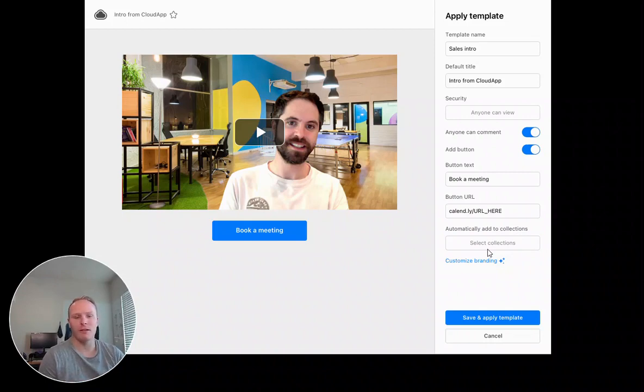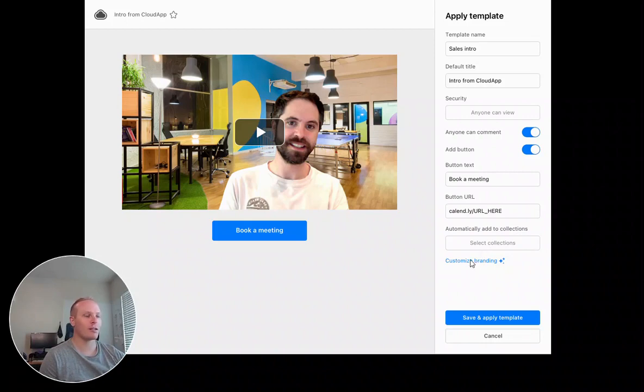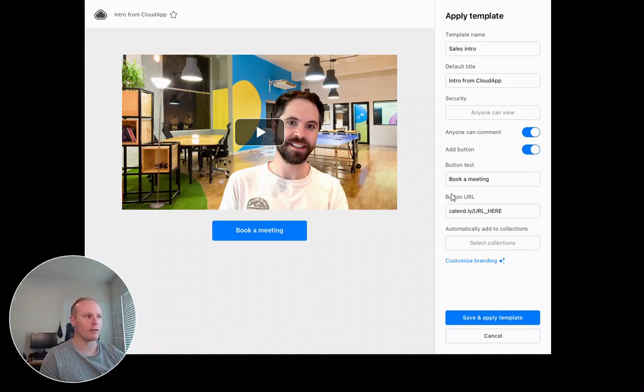Maybe I want all of my prospect videos in the same place, so I can do that easily. And then I also have a link here to customize my branding, customize my URL and my logo, and a few other things as well.